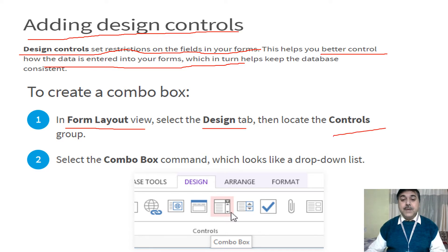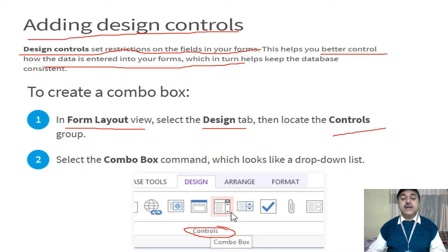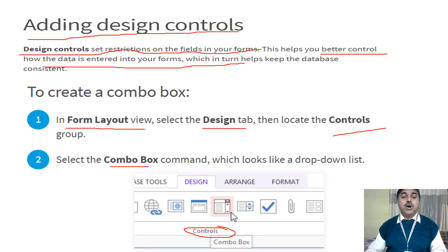Under the Design tab there is a Control group. In this Control group, you have a Combo Box. The Combo Box — meaning a command box — is available there.